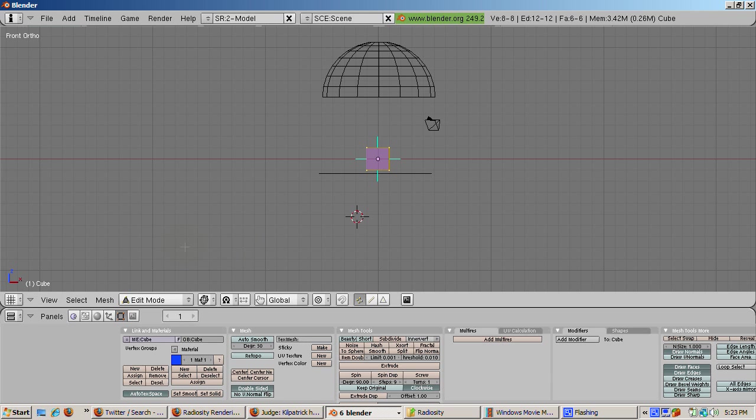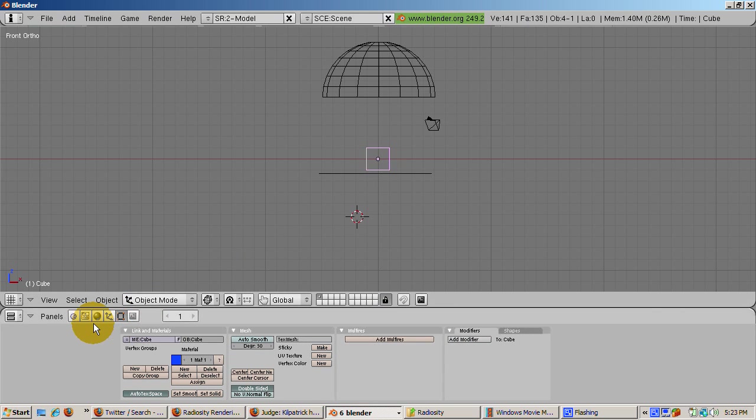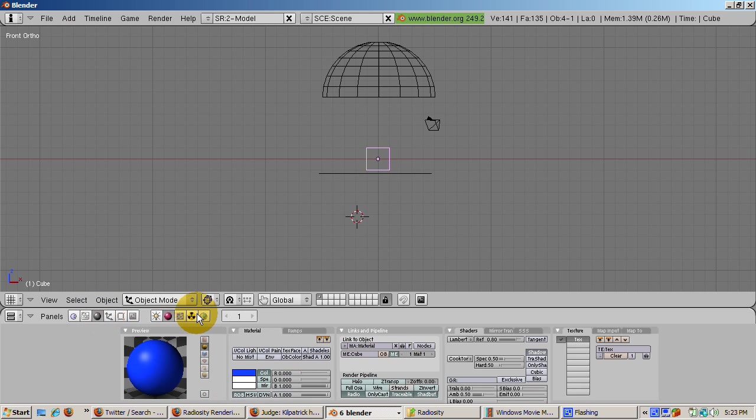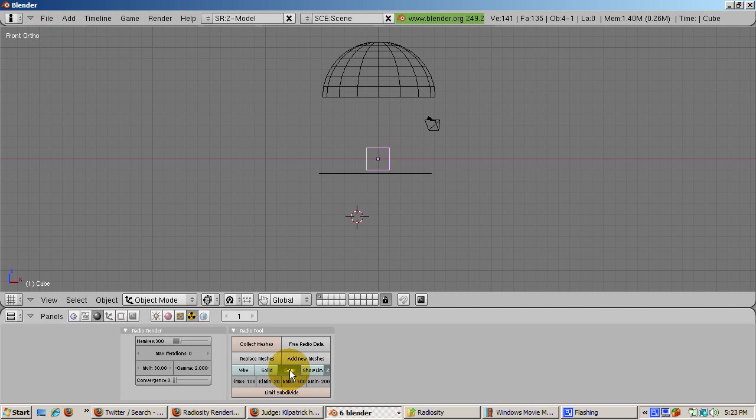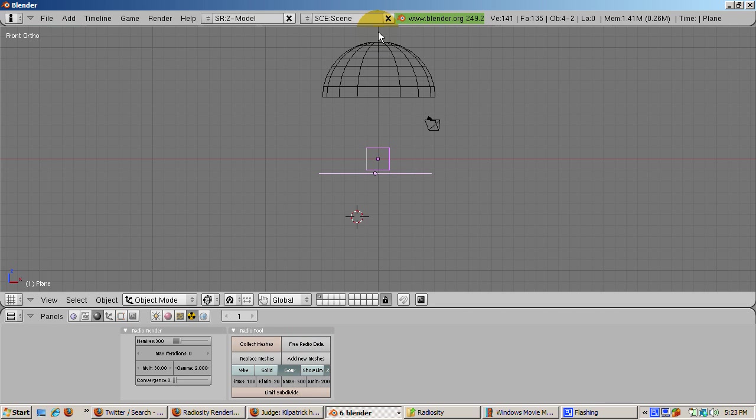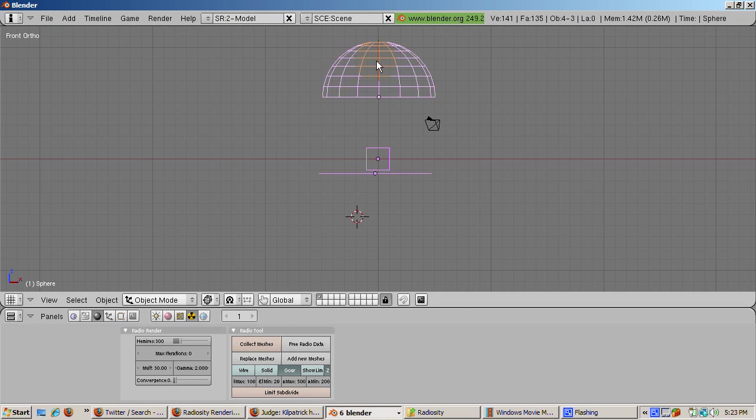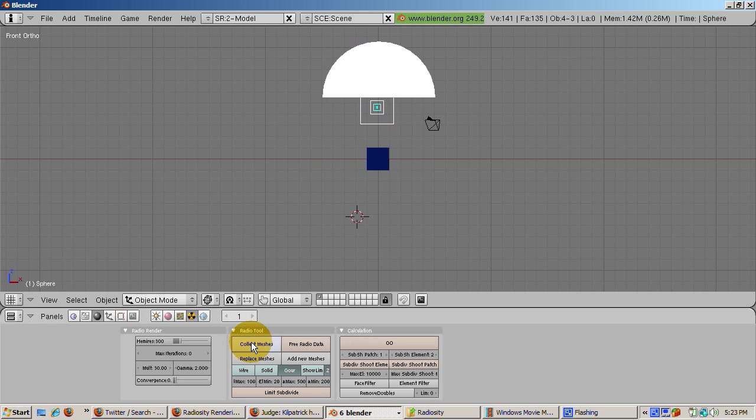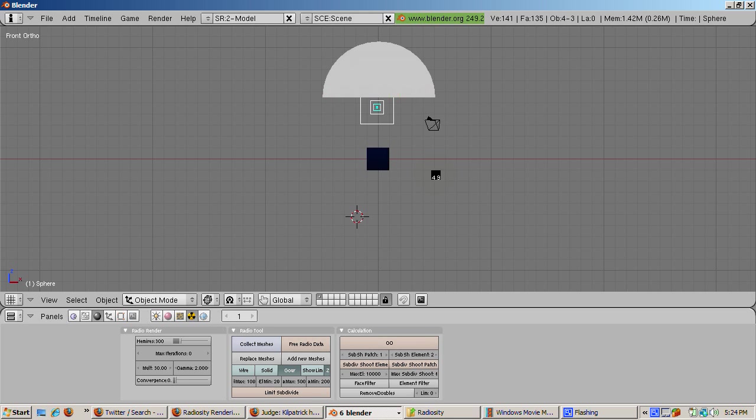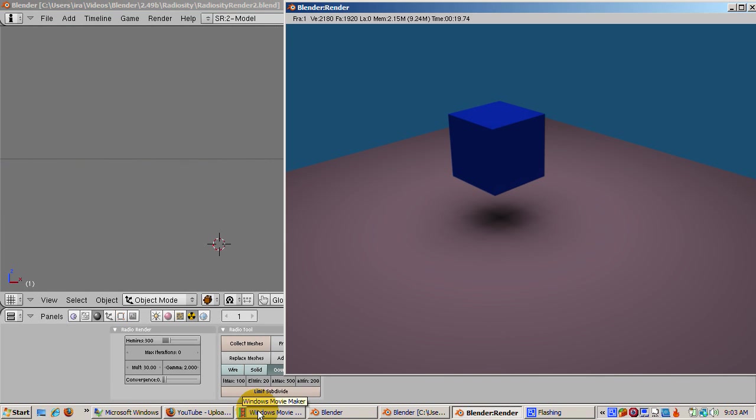Now we're ready for our first radiosity render. Tab out of edit mode. Press the radioactive icon for radiosity. Before we start the calculation, press the GOUR button, which is a good choice for radiosity with shadows. Shift select the cube, the plane, and the UV sphere. That's every object in the scene except the camera. All these will participate in the radiosity calculation. In the Radio Tools panel, click the Collect Meshes button. Now we're ready for the calculation. Click the big Go button for the radiosity calculation. I'll pause the video while the radiosity calculation does its thing. See you when it's done. And press F12 to render.